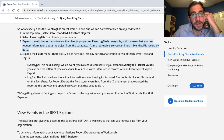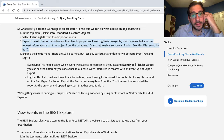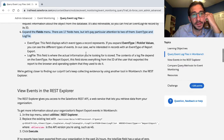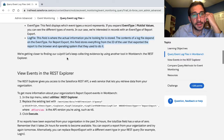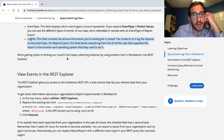It is also retrievable, so you can find an event log file record by its ID. Expand the fields menu. There are 17 fields, but let's pay particular attention to two of them: event type and log file. The event type field displays which event type a record represents. You can see the different types of events — in our case, we're interested in records with an event type of report export. The log file field is where the actual information you're looking for is stored. For report export, this field stores everything from the ID of the user that exported the report to the browser and operating system that they used to do it. We're getting closer to finding our culprit.